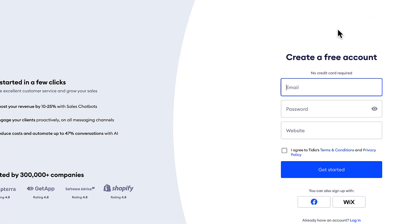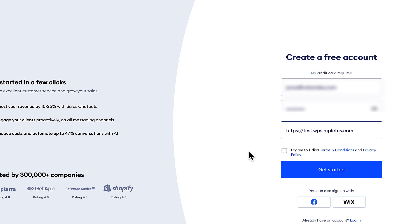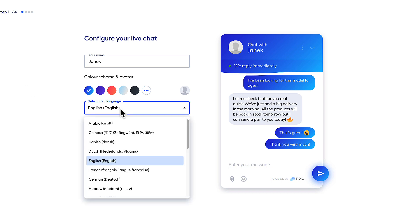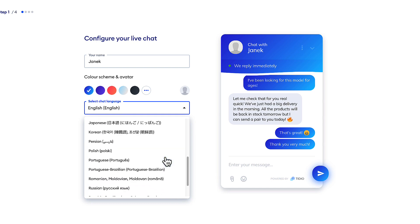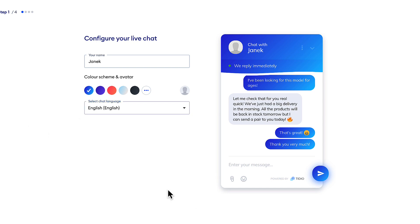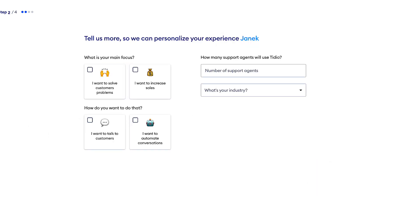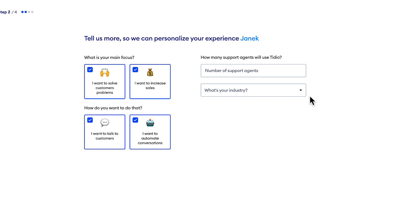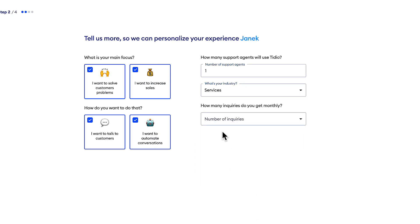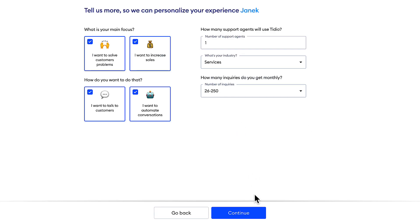That means let's create an account here. If you have more than one site, then don't worry later, you can add them also. Let's get started. First, you can configure a live chat appearance. If you don't want to do that, then you can do it later. You can select your language. If you don't see your own language here, don't worry. You can add it also later. Let's continue. What's your main focus? Choose the one you like. I'm going to choose all four. Number of support agents. For me, it's one. For you, it may be more. Industry, services, number of inquiries. I'm going to choose something.